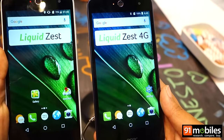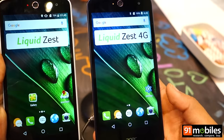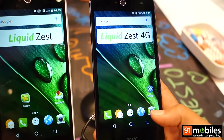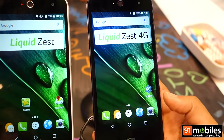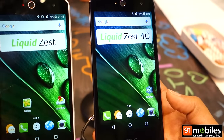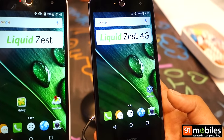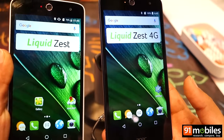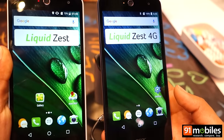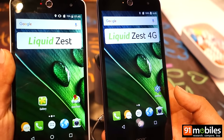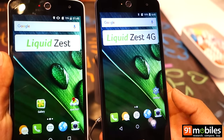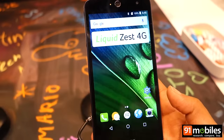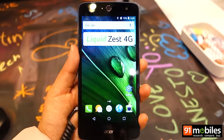As you can probably tell by the name, the only difference between the two devices is that the Liquid Zest 4G supports 4G LTE networks while the Liquid Zest is a 3G only device. The other main difference between the two smartphones is the fact that the Liquid Zest 4G supports Dolby DTS audio.